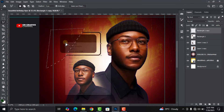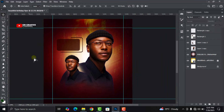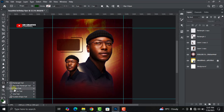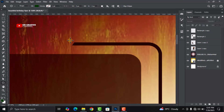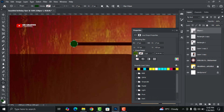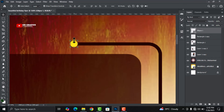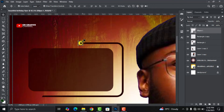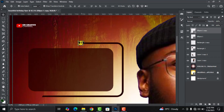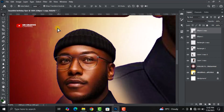Rasterize the layer, go to the Lasso Tool and get rid of the unwanted parts. Press Delete on your keyboard, then deselect. Go back to your shapes, select the Ellipse Tool, and draw a circular shape. Change the color to yellow, then press Ctrl+J to duplicate it and drag it down.